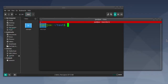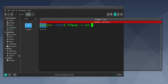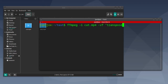This is how to rotate a vertical cell phone video to a horizontal video in Ubuntu Linux using FFmpeg. Open a terminal and type: ffmpeg -i followed by the name of the video you want to rotate, then -vf and in quotes transpose=clock, then the name of your new output file.